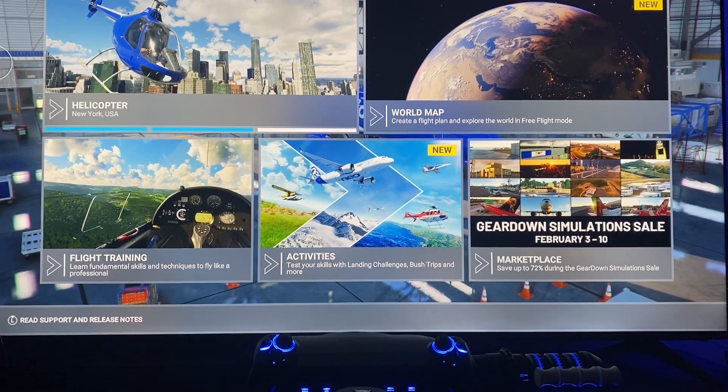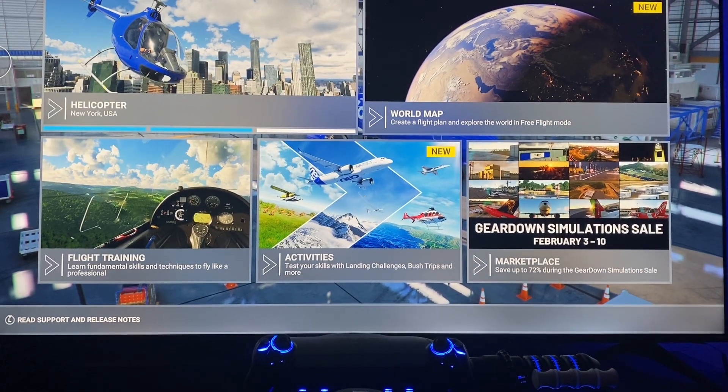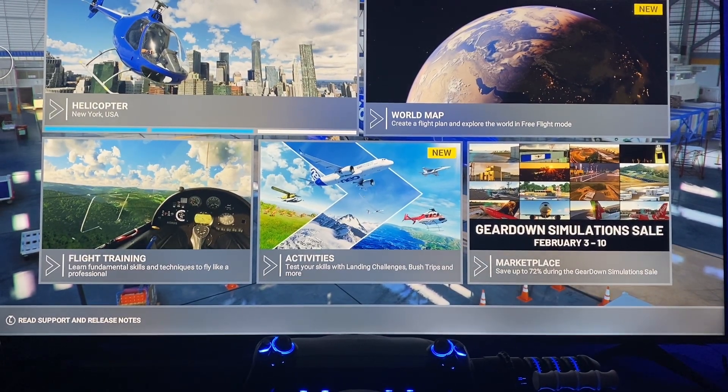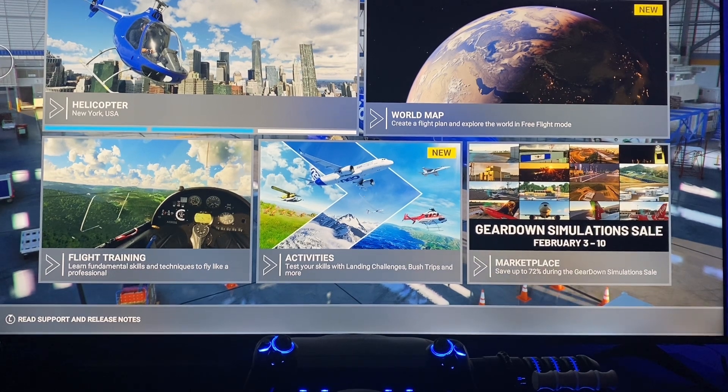Welcome back to the channel. Today I'm going to be showing you how to turn on multiplayer on Microsoft Flight Simulator 2020.